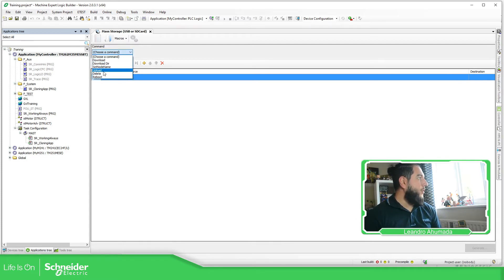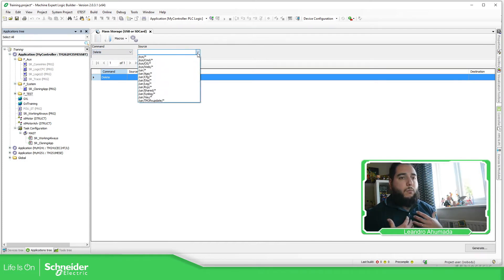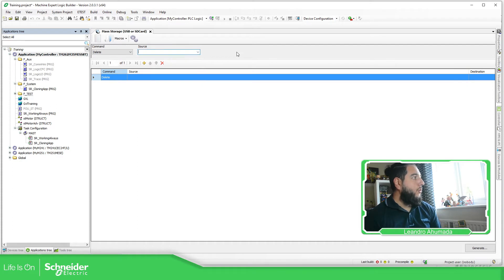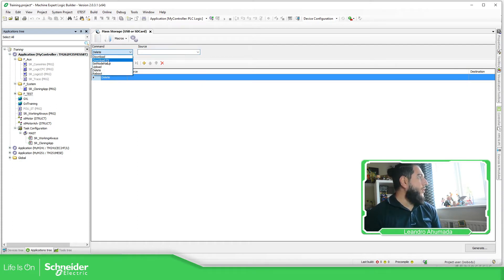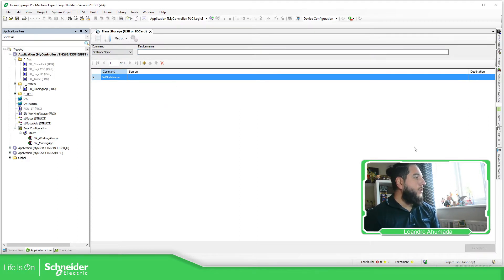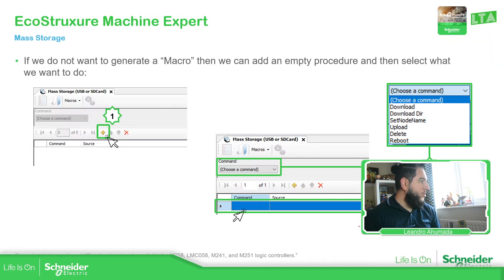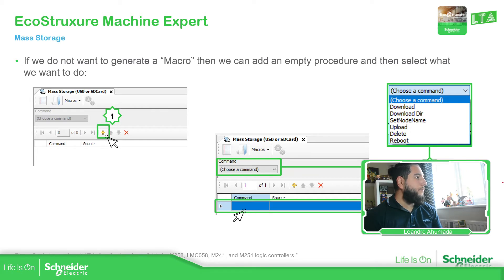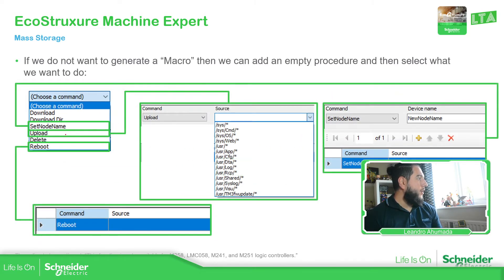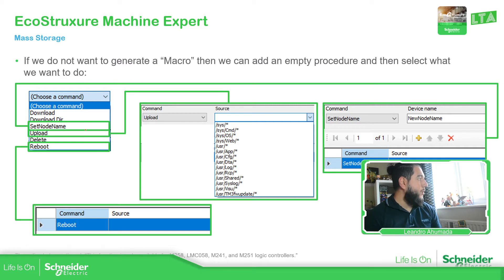And it says delete. You should be able to select what I want to delete from the controller. You have the different folders and everything that you have in order to do whatever you want. Set node name, you just change the node name of the device, and then just generate the files. So let's continue with the presentation because I already thought about how we can proceed with this.